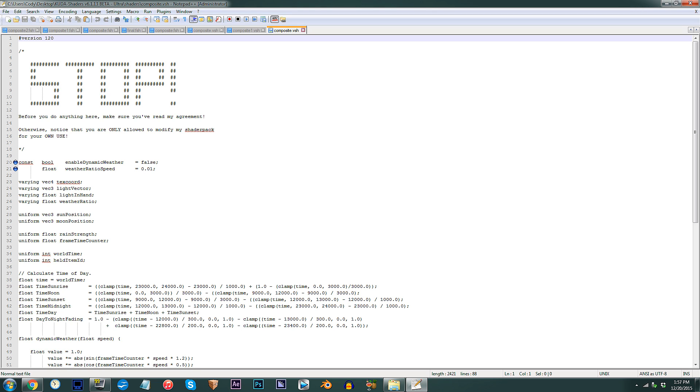From here, find line 20. By default, dynamic weather is left off. To turn it back on, simply replace false with true.